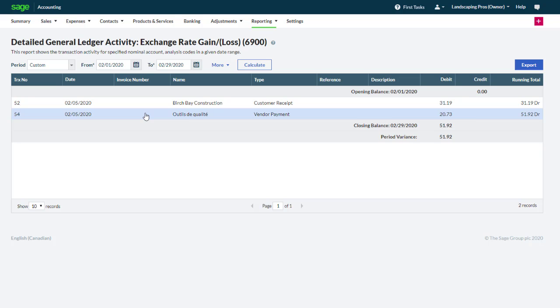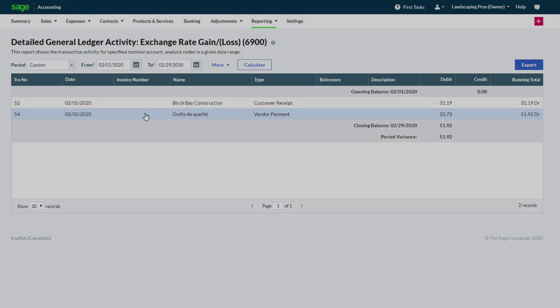Congratulations! You now know how to configure foreign currency, set up foreign contacts, and process foreign currency transactions in Sage Business Cloud Accounting. Thank you.